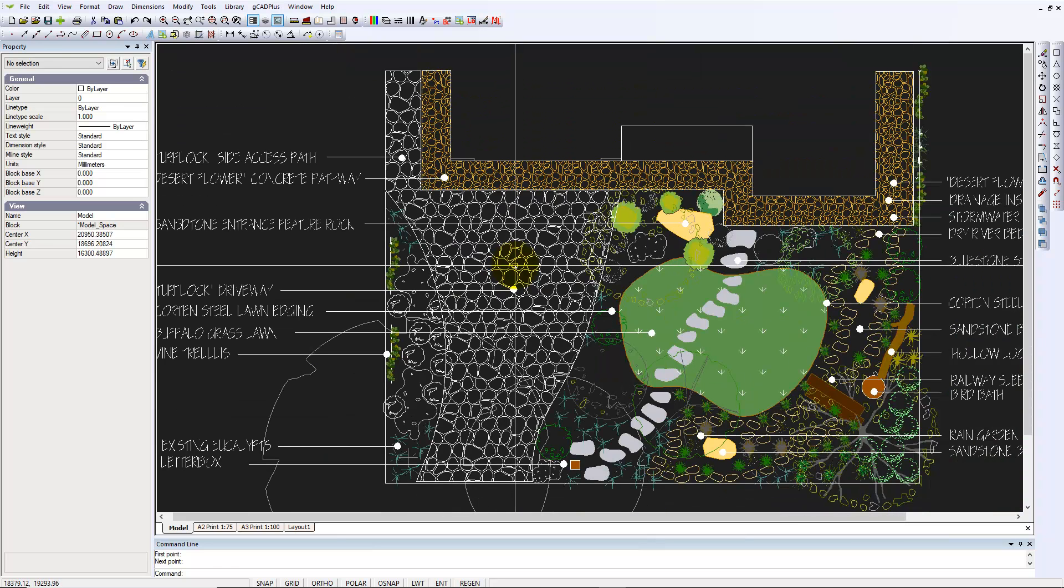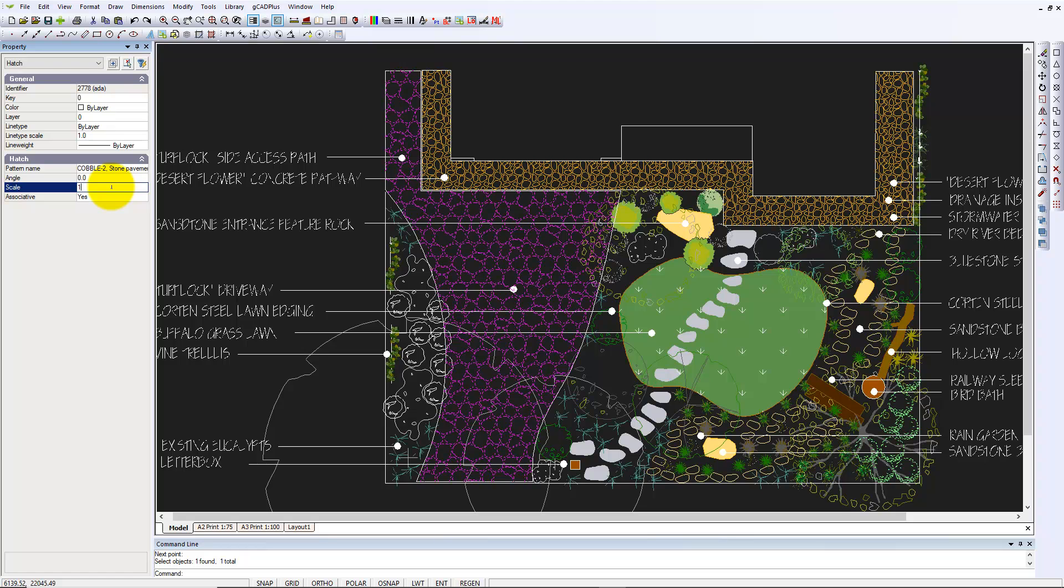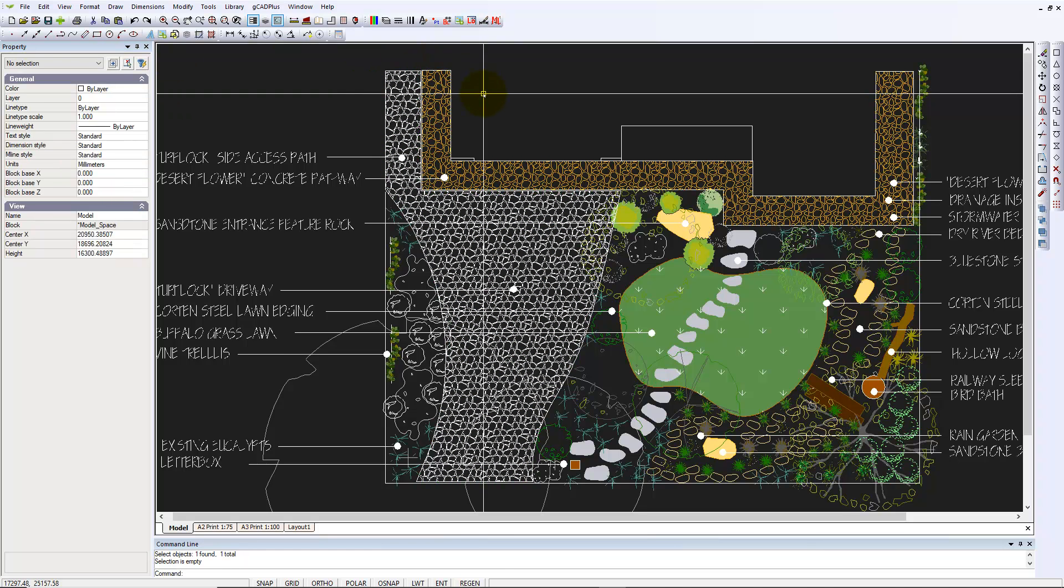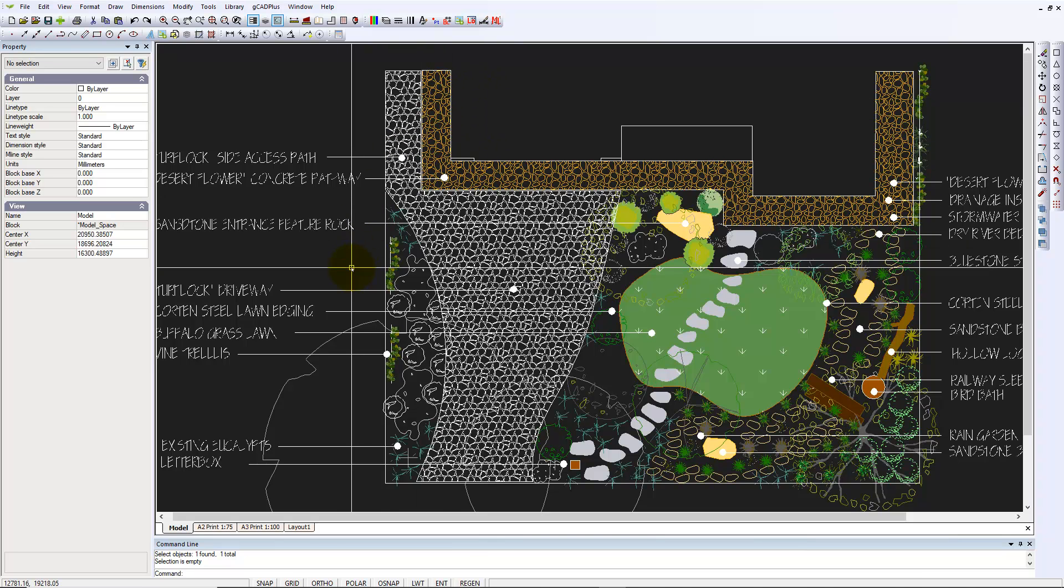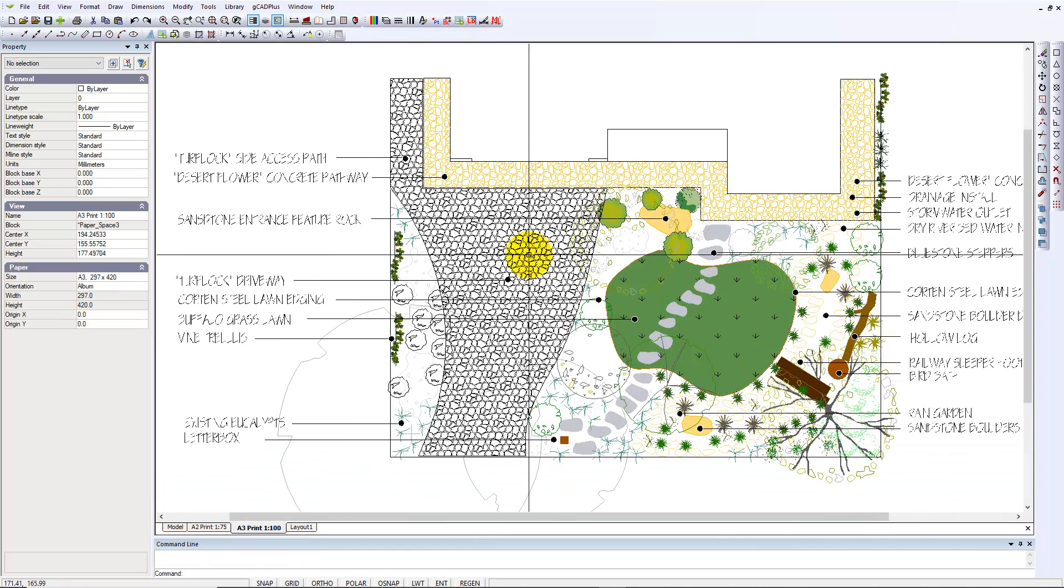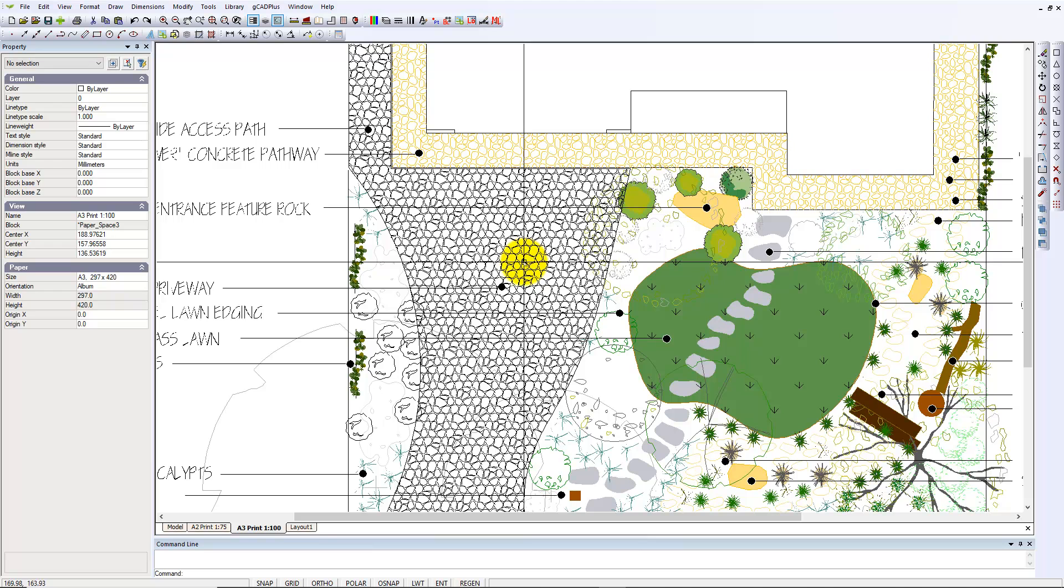But we can again decrease it as we did before. But really what we're trying to show is this area will be an area of cobblestone paving. So if we go to an A3 print, you'd argue that that shows what we're after quite well.